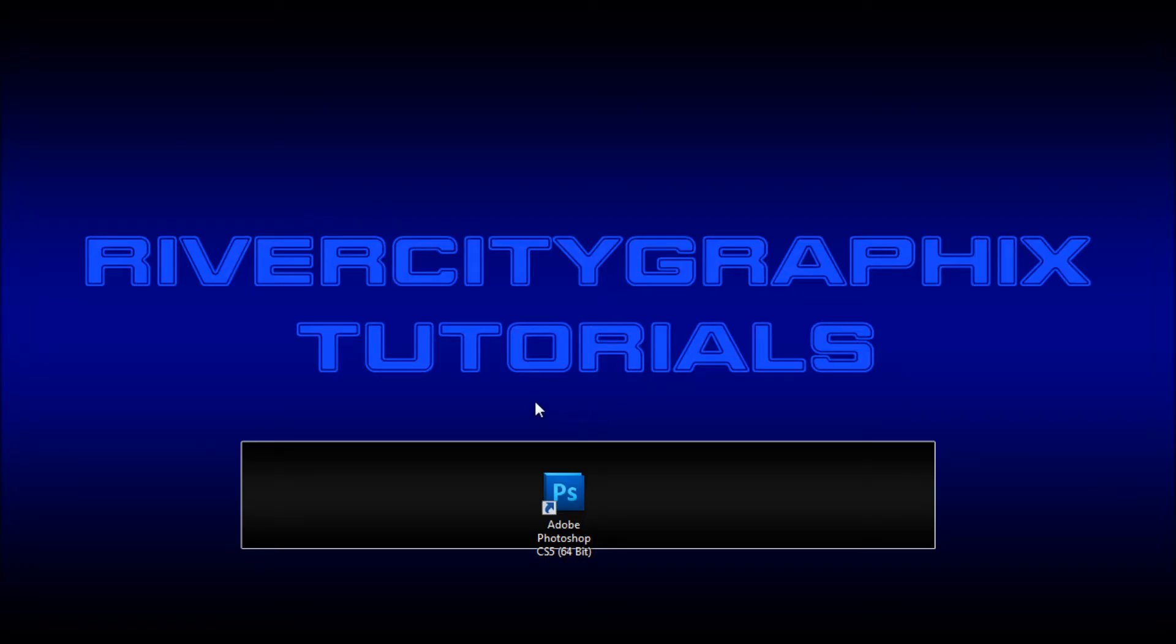Welcome to this tutorial brought to you by River City Graphics. Today I'm going to be showing you how you can use displacement maps to warp textures around your objects in Photoshop.